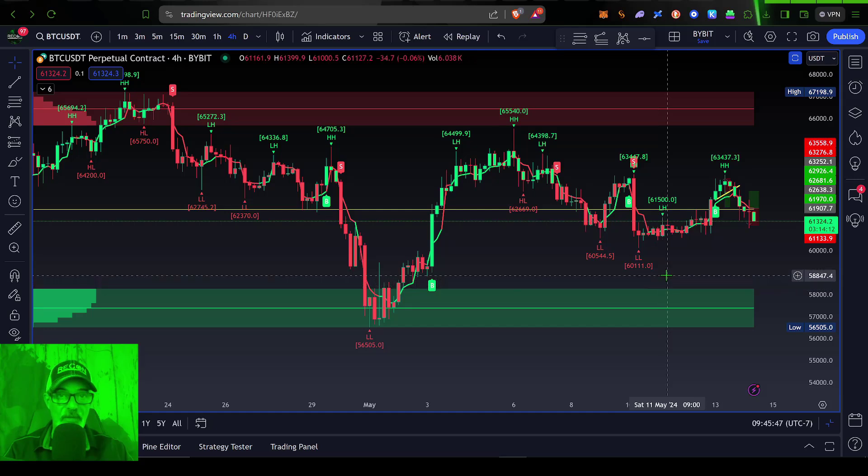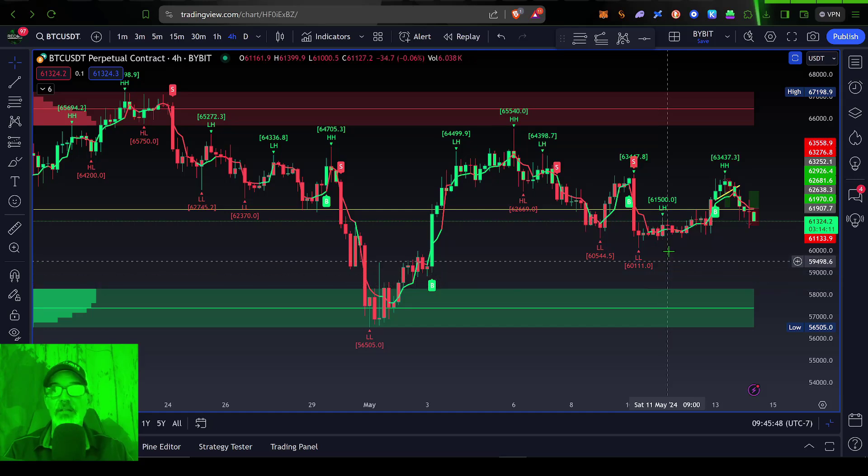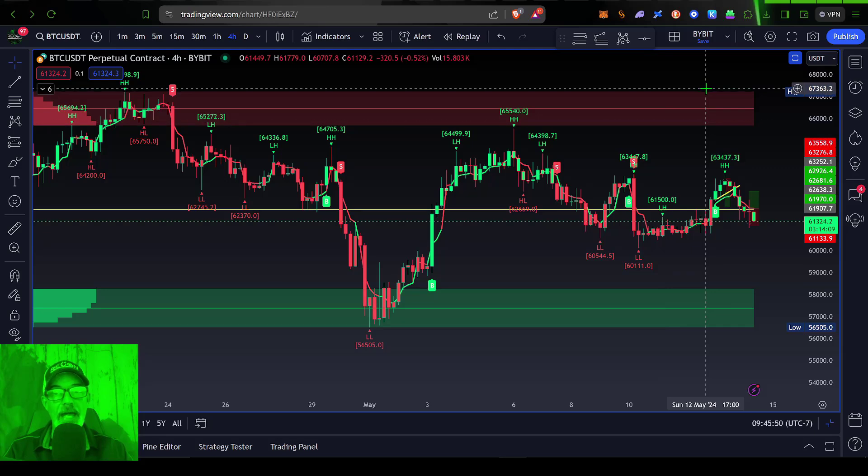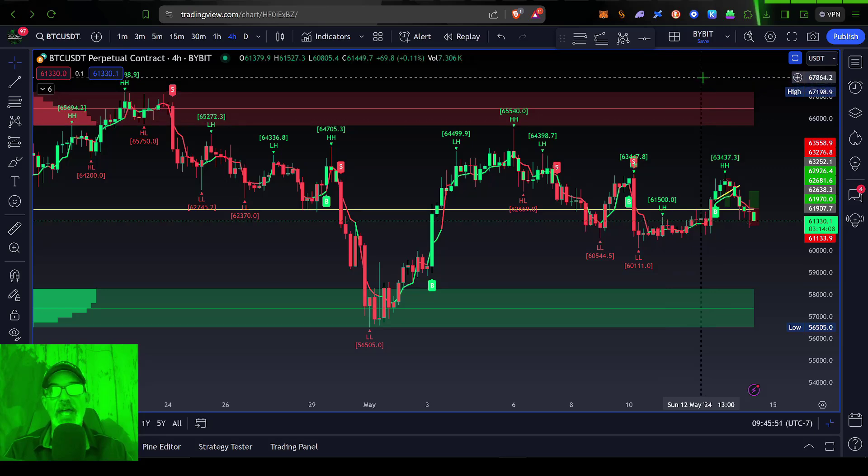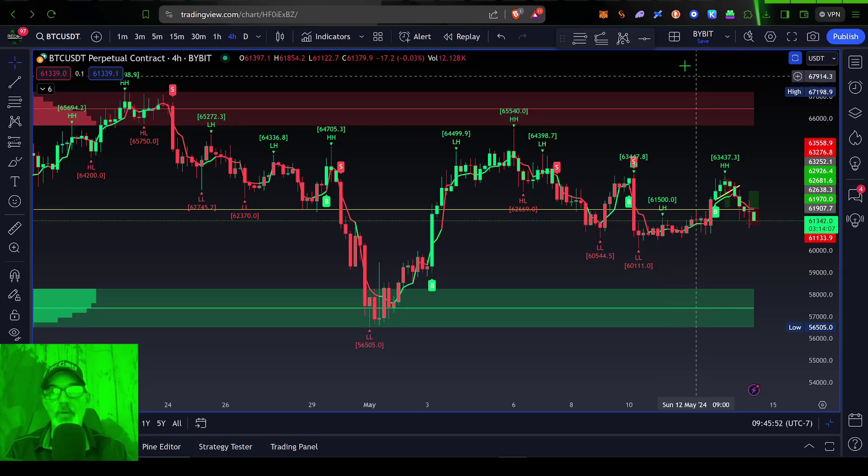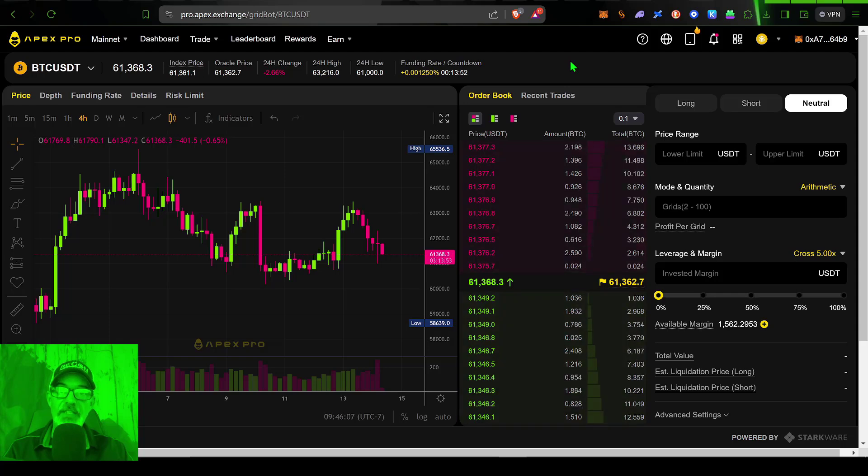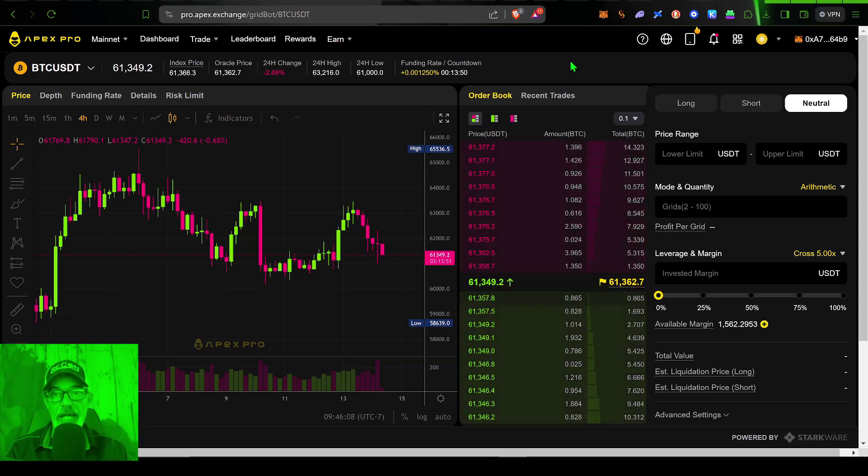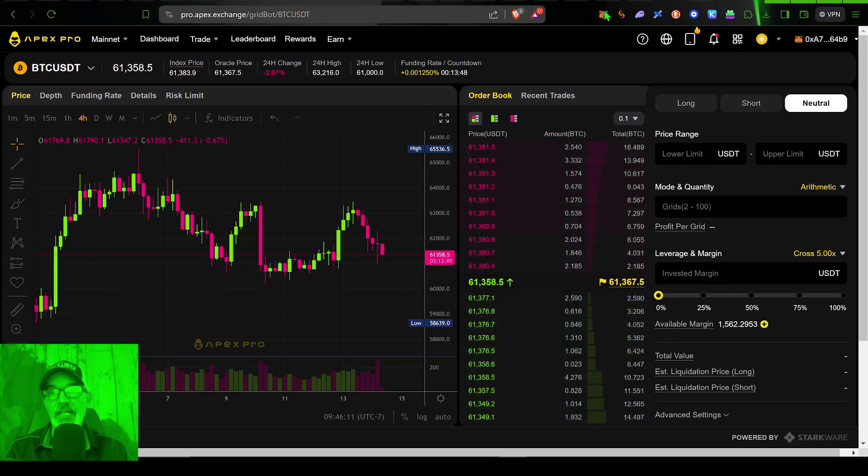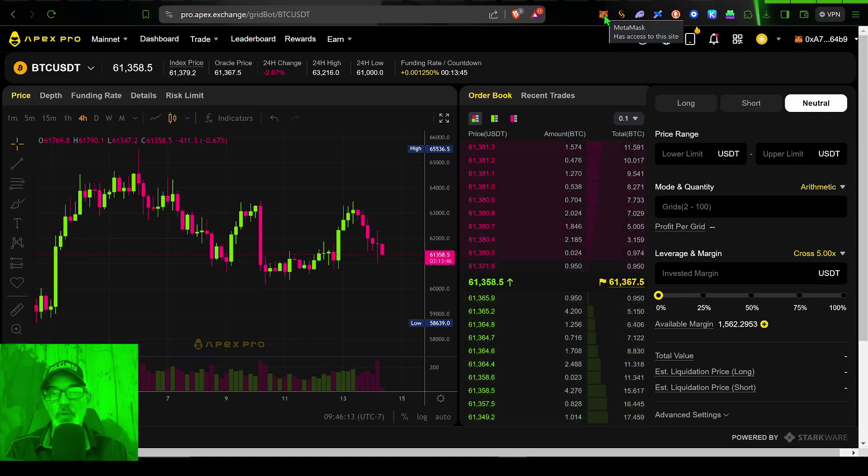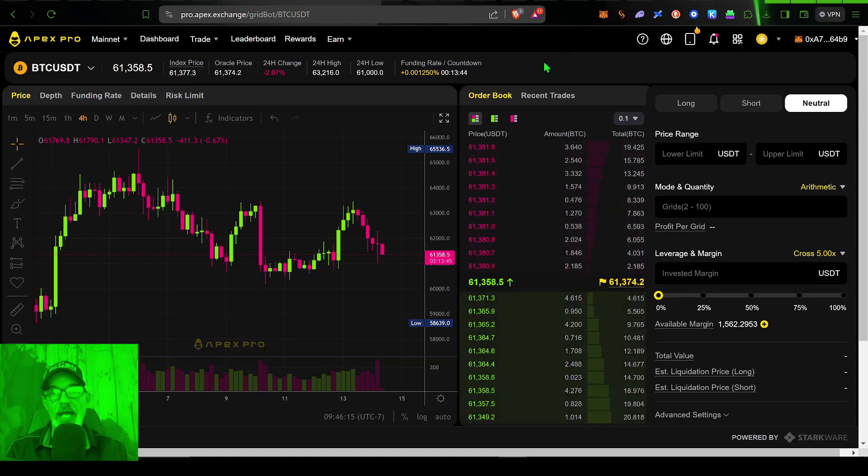So with that in mind, let's jump over to Apex and set up one of these grid bots. All right, so obviously, you will need to have an Apex account and connect your MetaMask wallet to your Apex account.